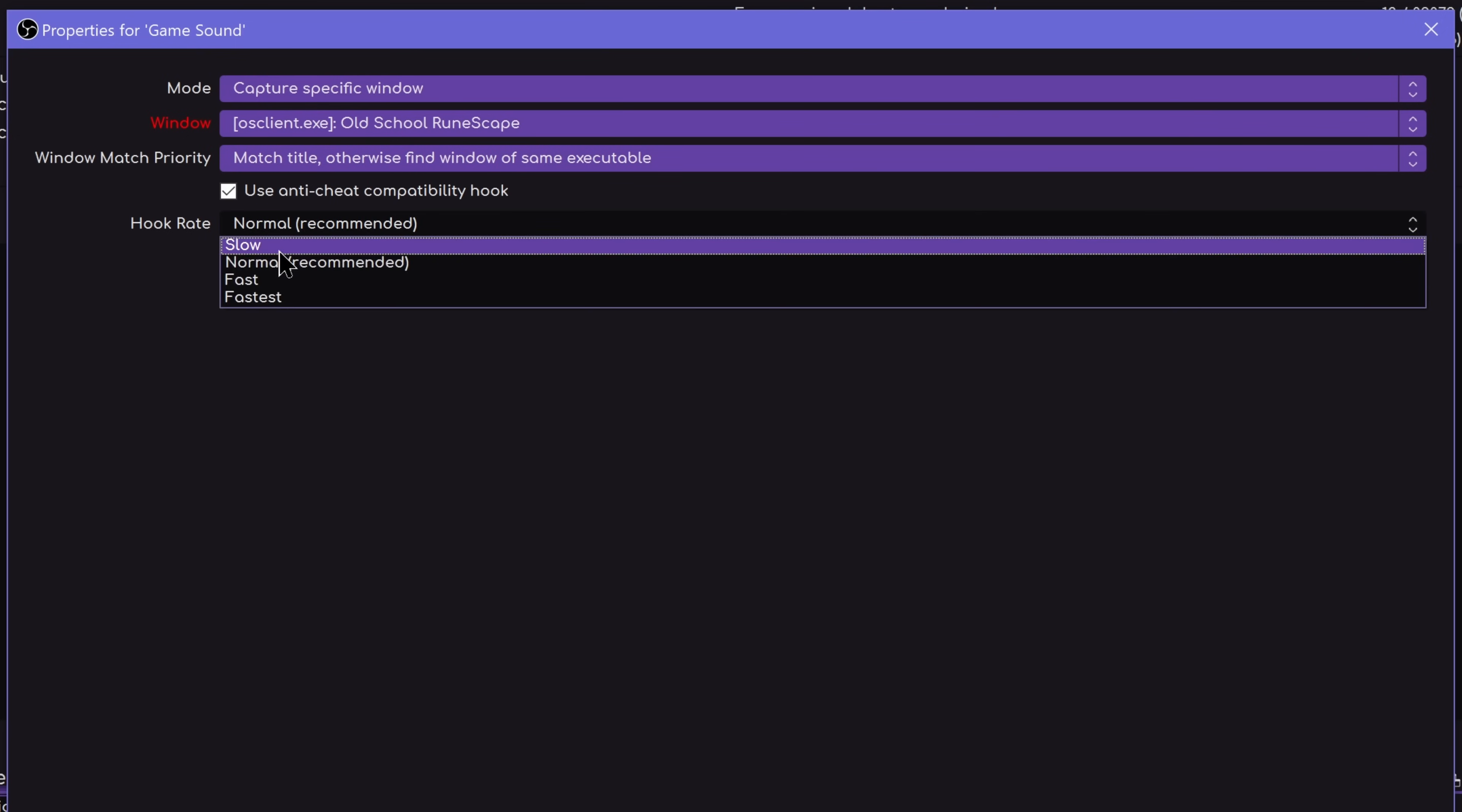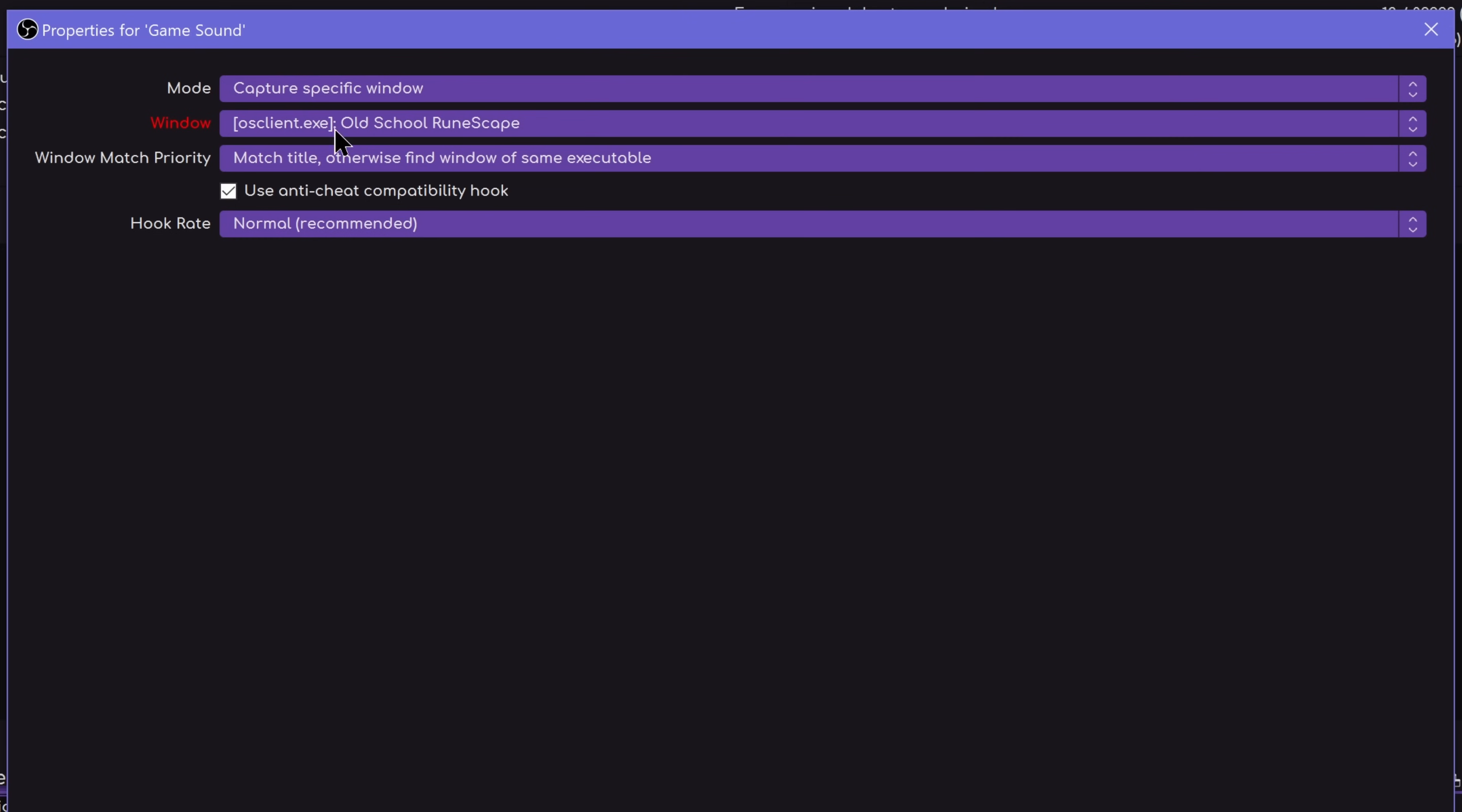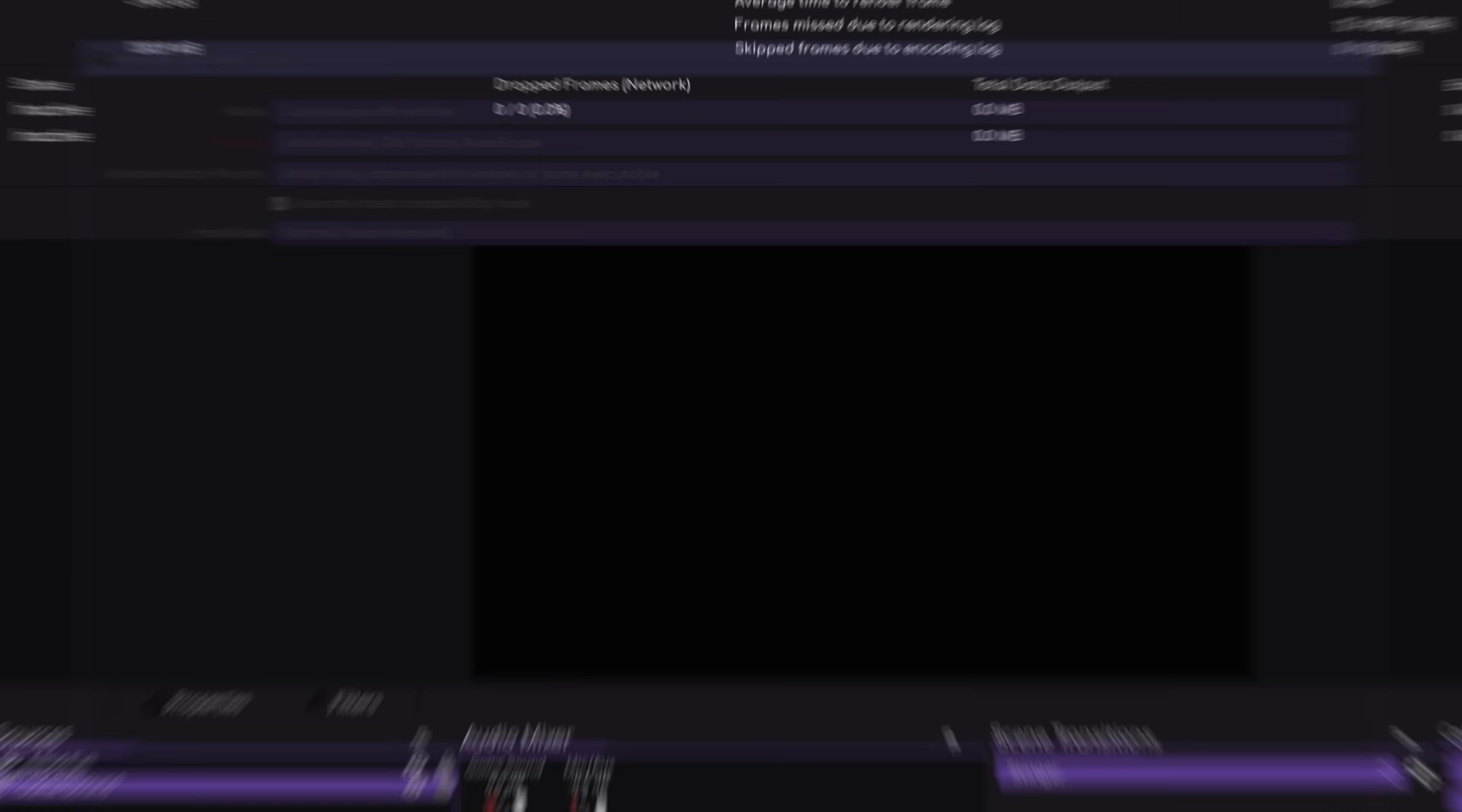Most of these you want to leave on the default, including hook rate, unless you just have some weird situation where another program that you have trying to hook games or audio in this case is hooking it before OBS. You can do this. Generally, normal is going to be the way to go to not cause issues. That is straightforward.